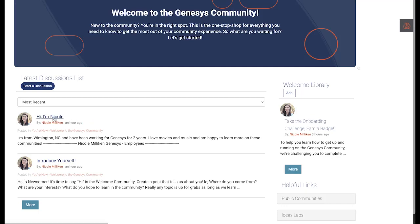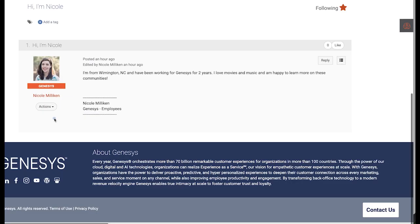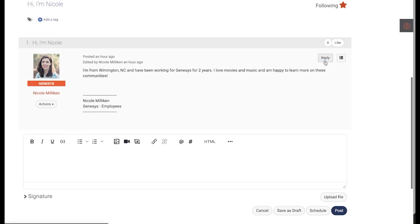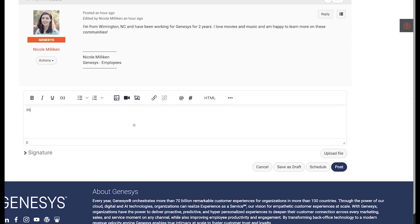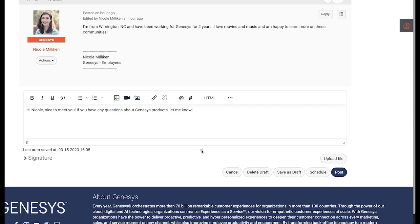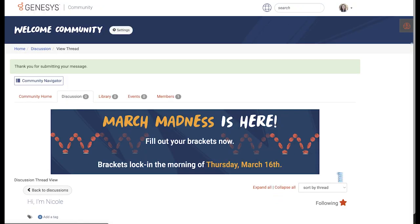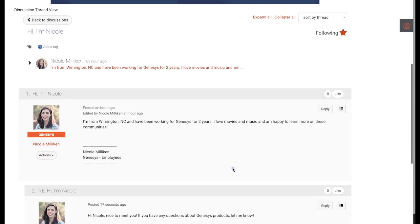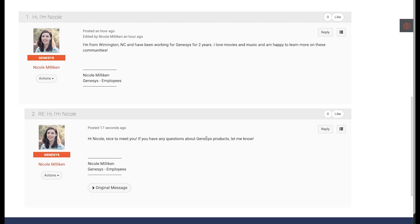First, click on the post you want to reply to, then head over to the reply button and start typing your post. Just like in a Word document, you can format your text in the bar above. Once you're finished, you can go to the lower right hand corner and click post. Now your reply has been posted.